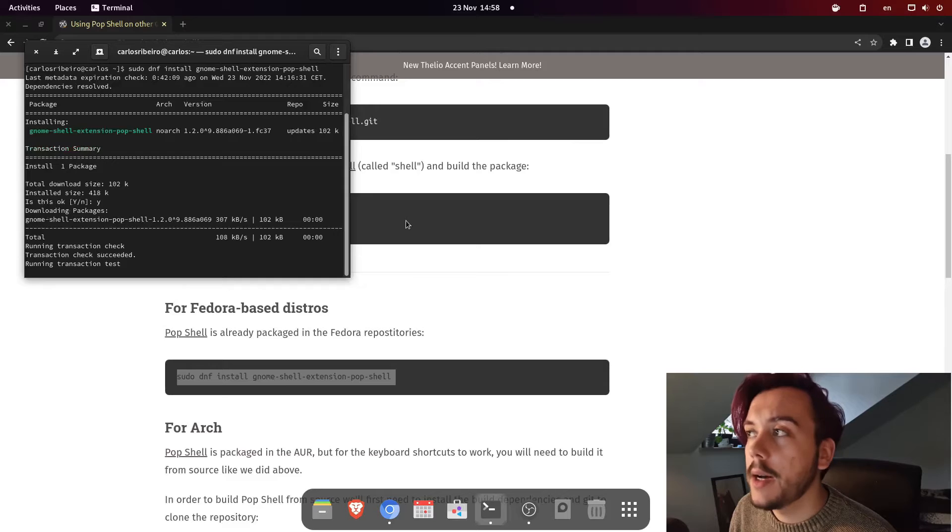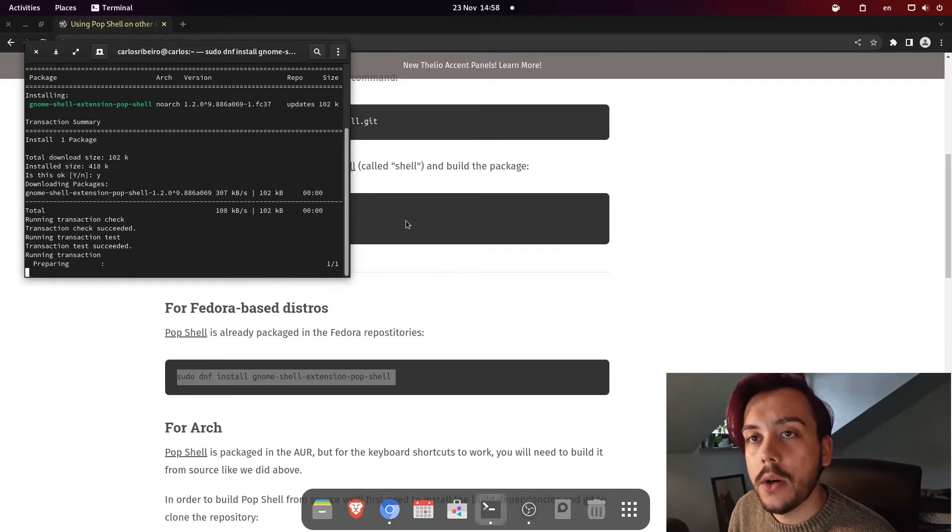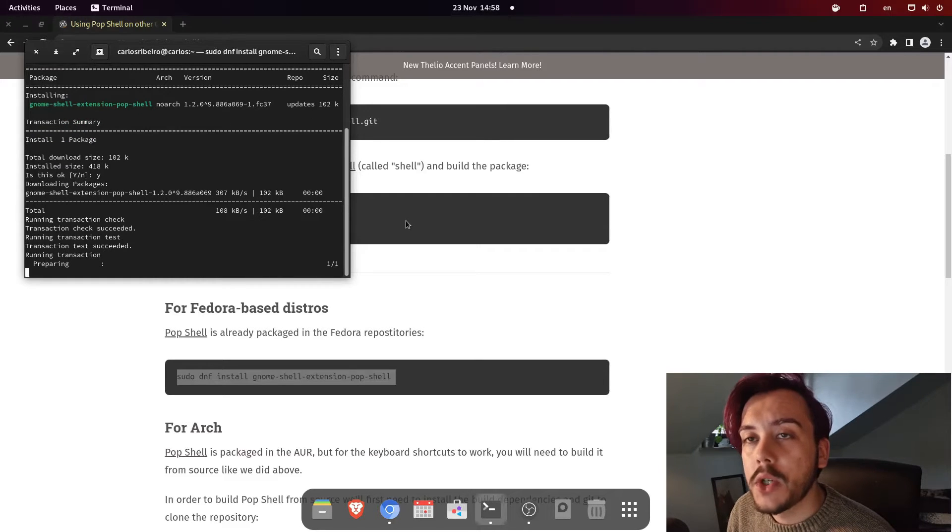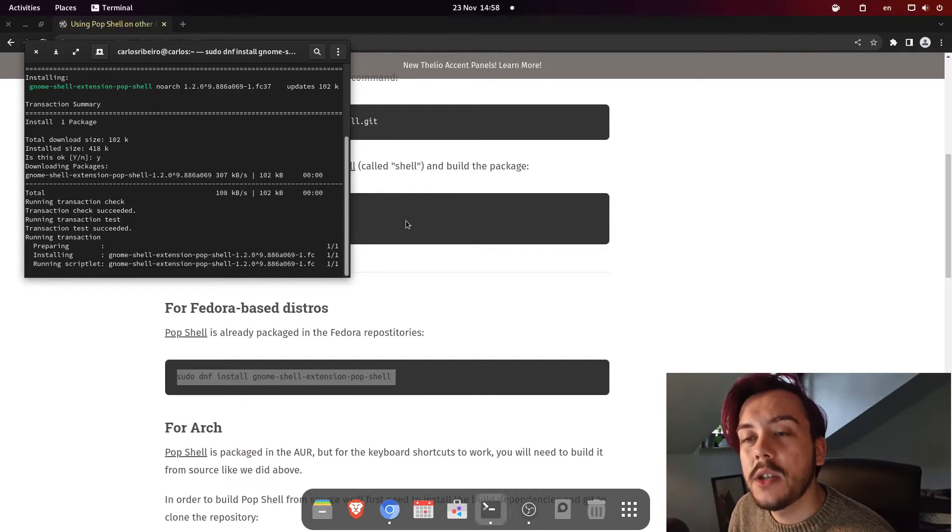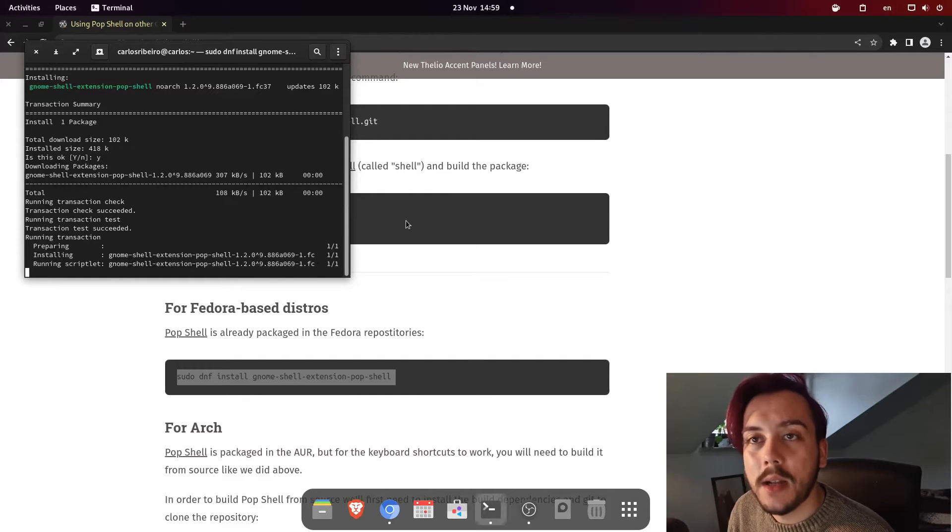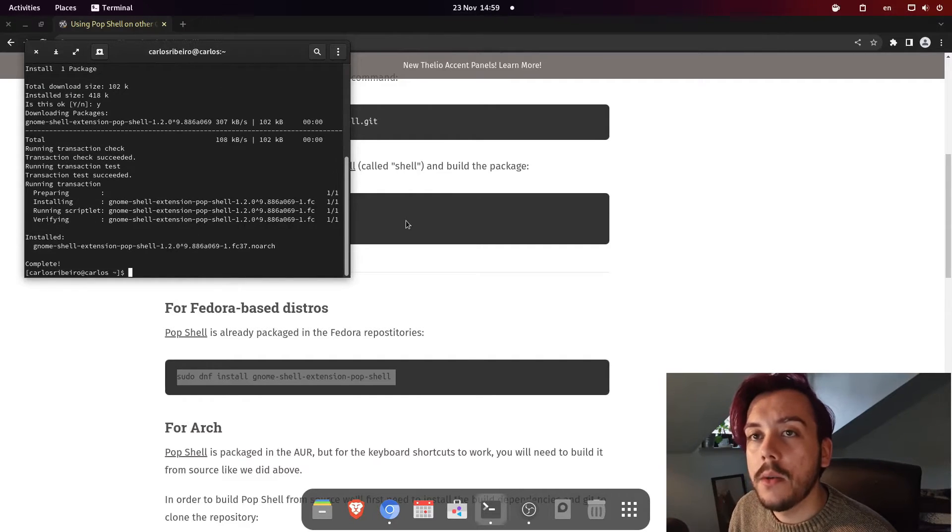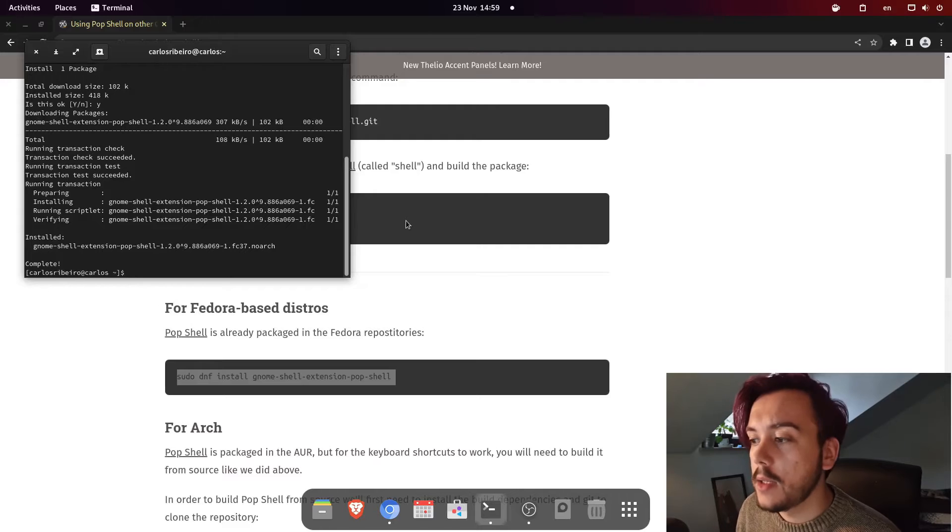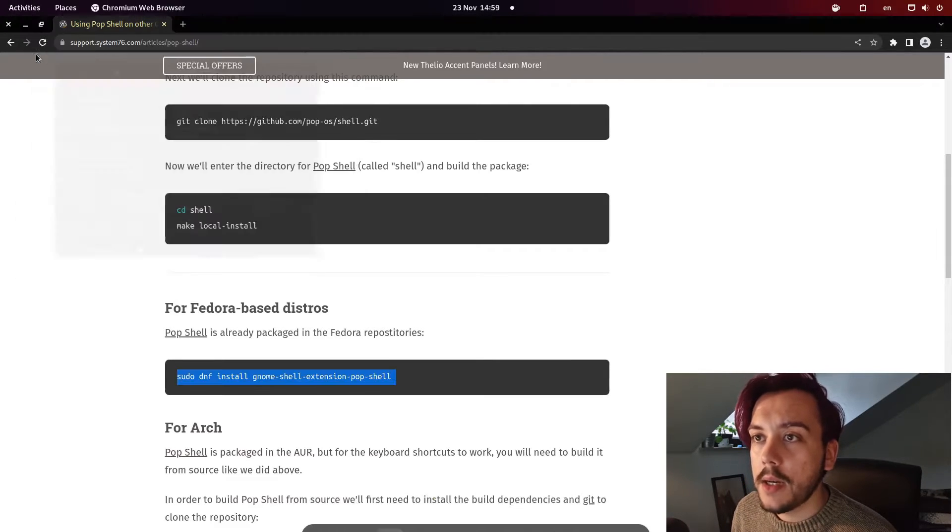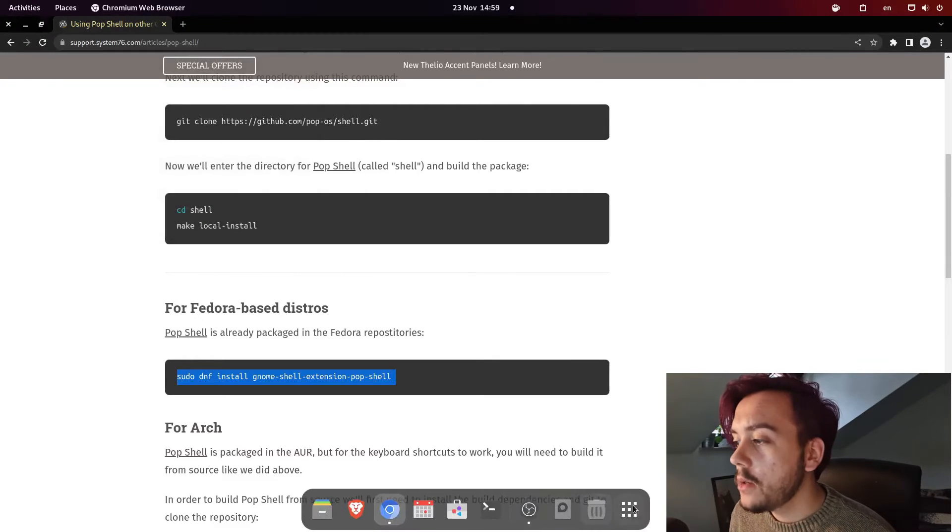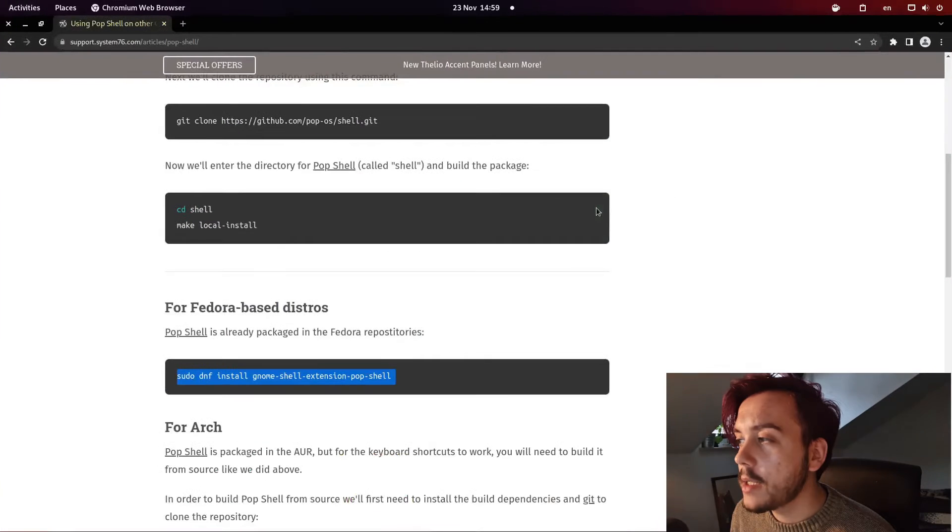And after that, we will be able to enjoy the pop shell and everything that comes with it, especially its styling, which is actually what I'm interested in. So, we've just finished the installation. So now we will head to our extensions application.